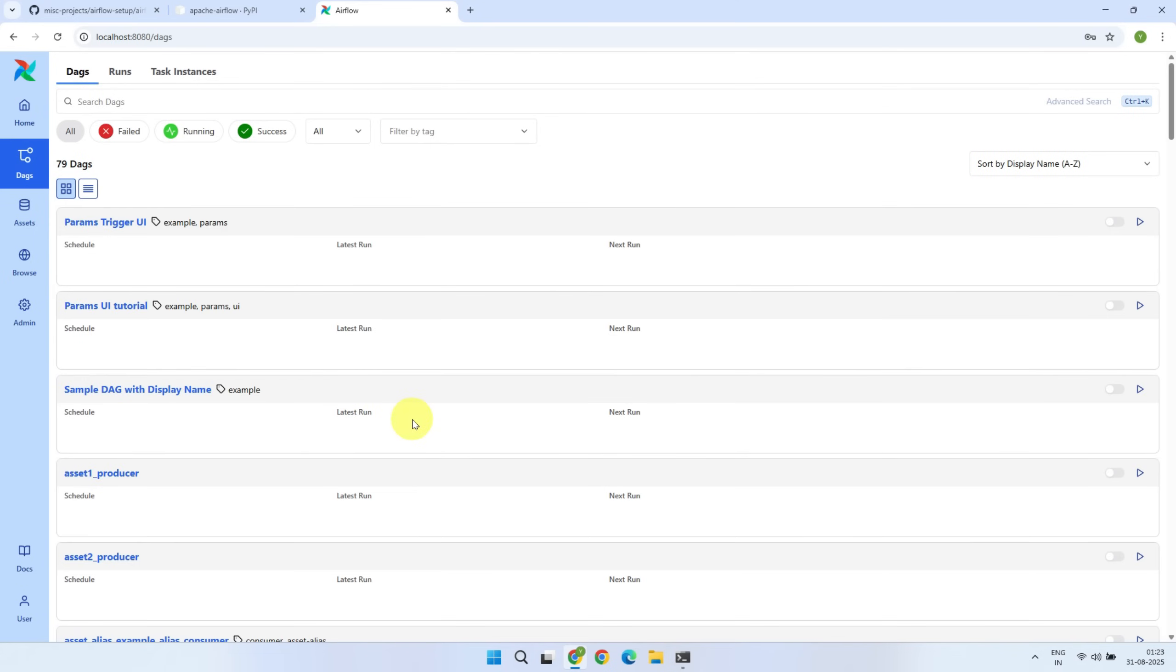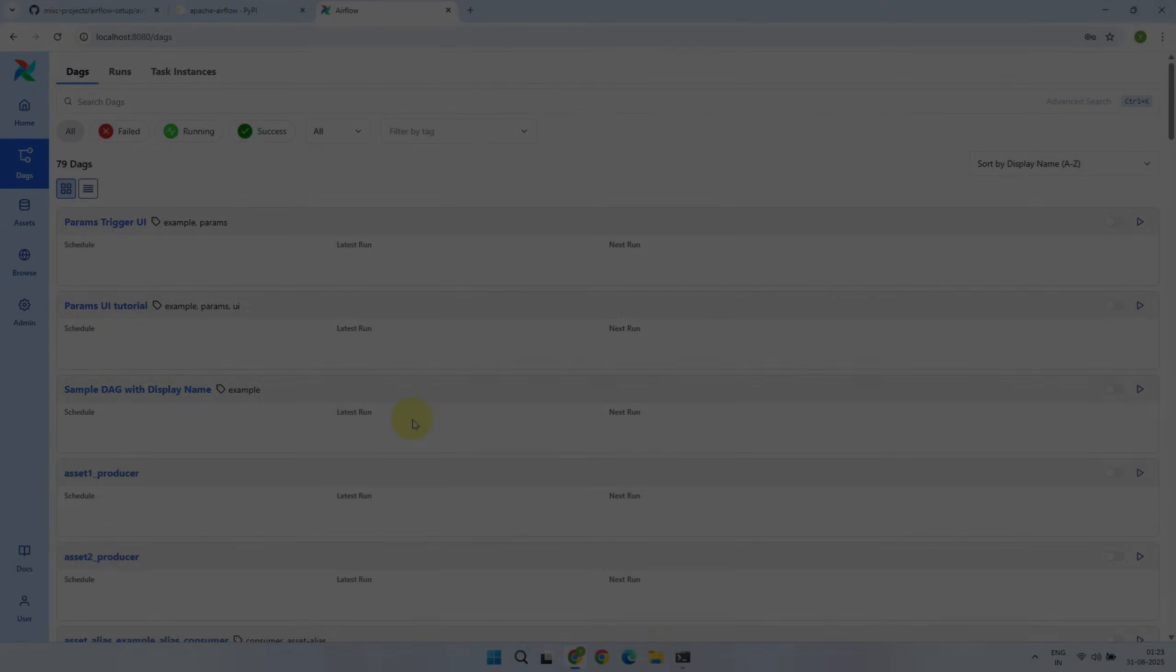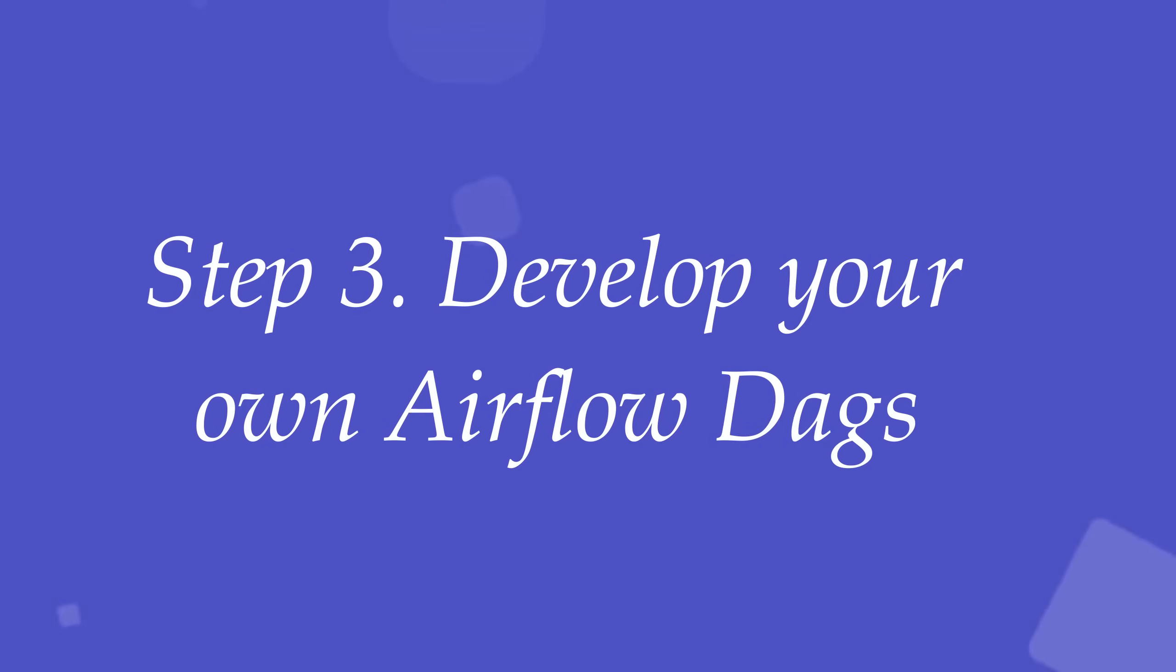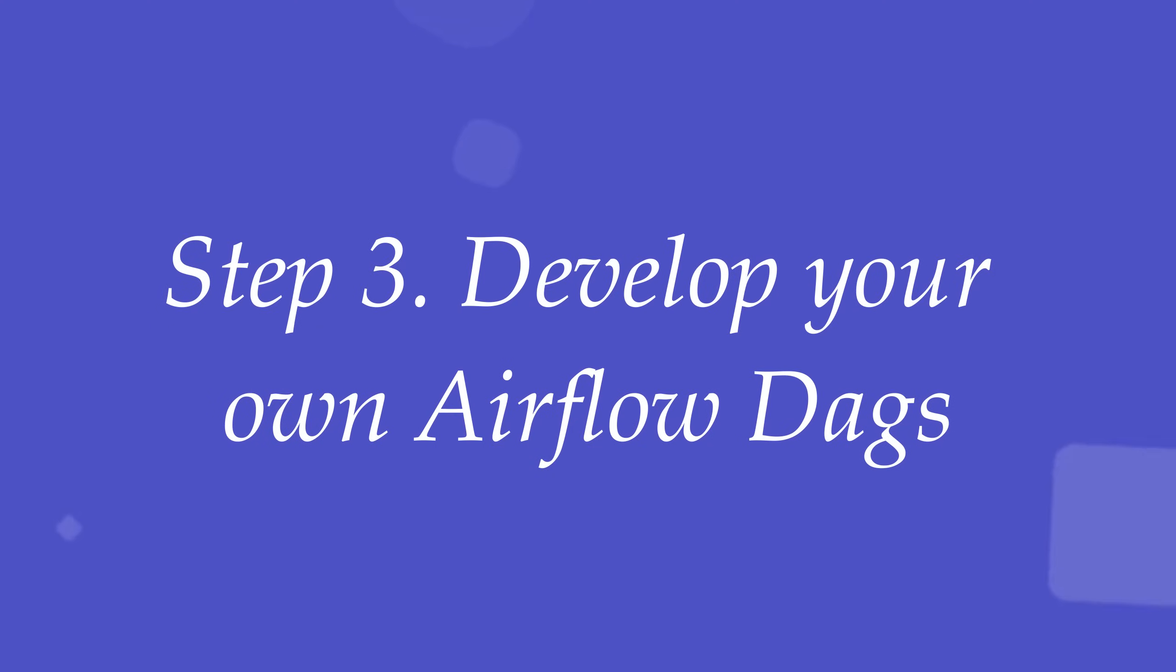In the next step, we'll disable all the example DAGs so that the UI is clean, and then we'll create our very first DAG from scratch. Step 3. Develop your own Airflow DAGs using VS Code.